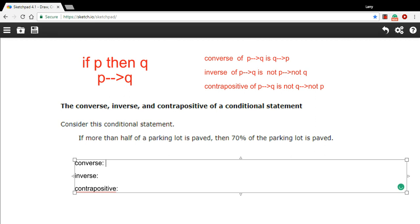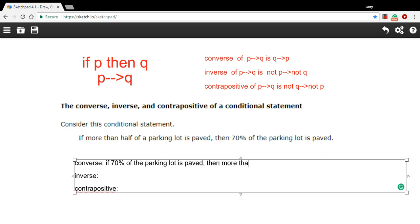So I would say if 70% of the parking lot is paved, then more than half of the parking lot is paved. There, we've just switched the hypothesis and the conclusion.